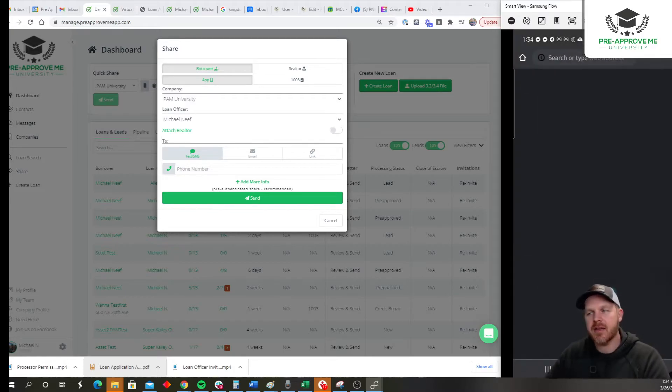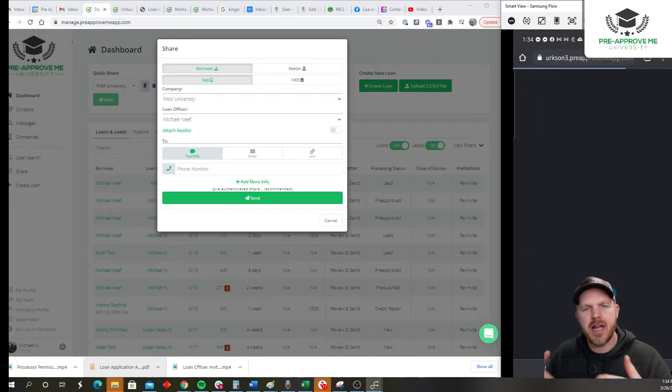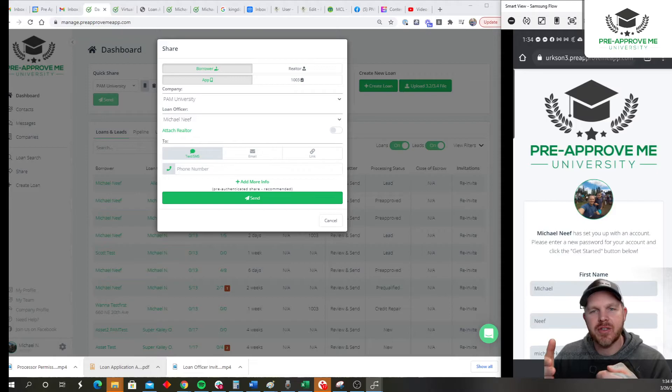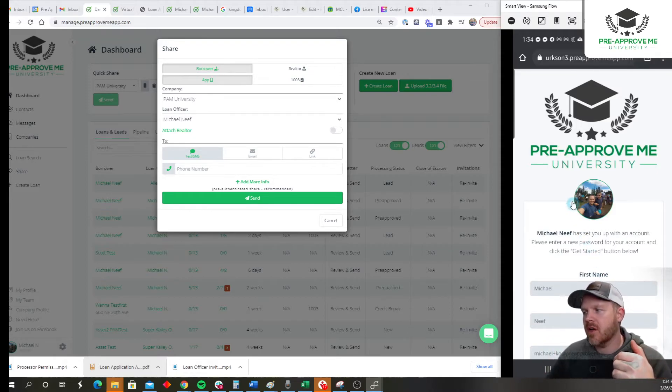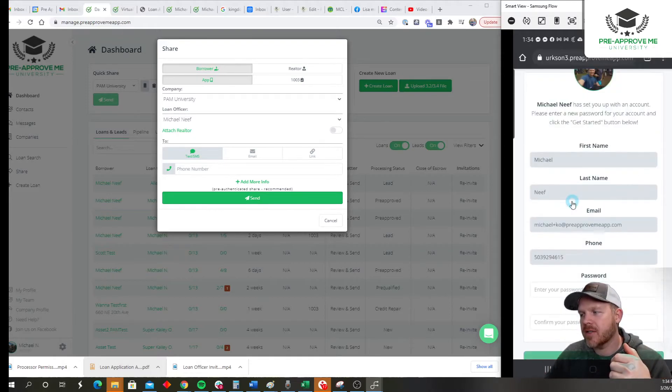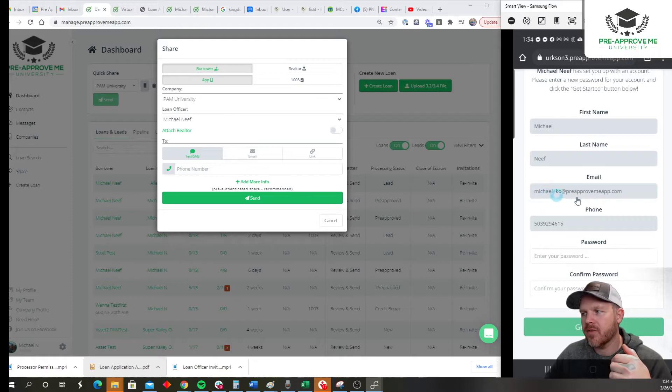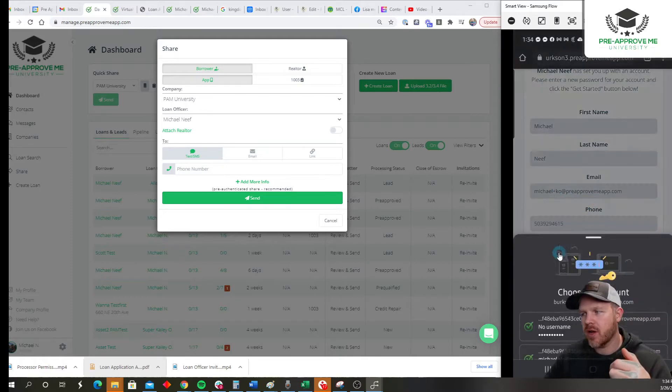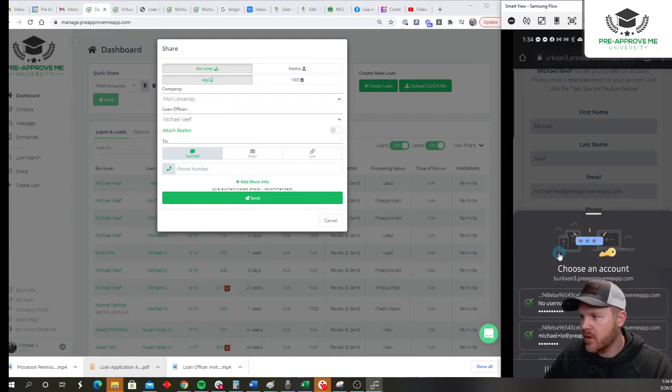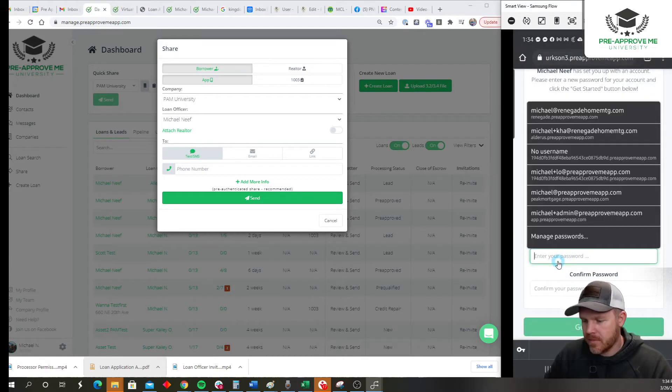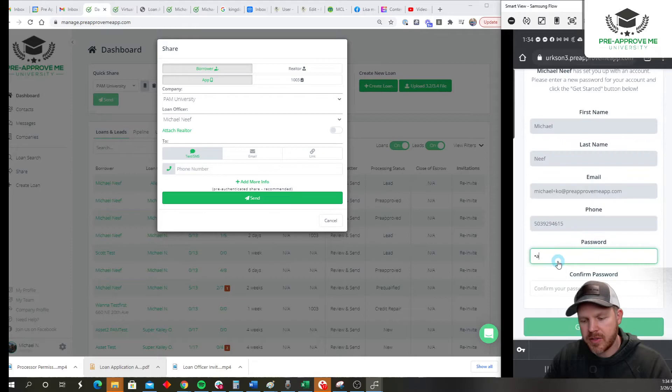The first step is now they're going to get taken to a place to create a password. So here's my password creation screen. All the contact information I used to create their account. Here's my super secret password.